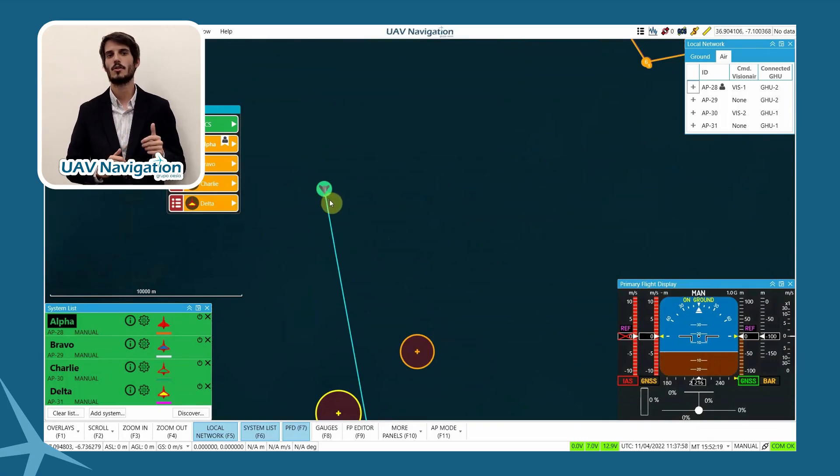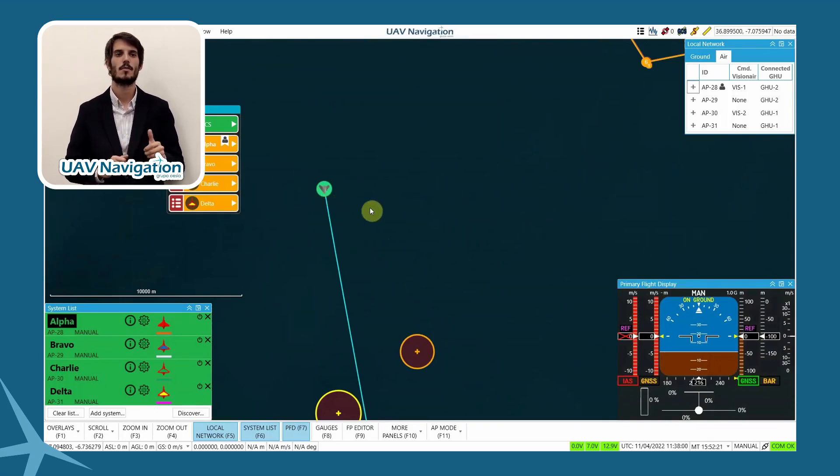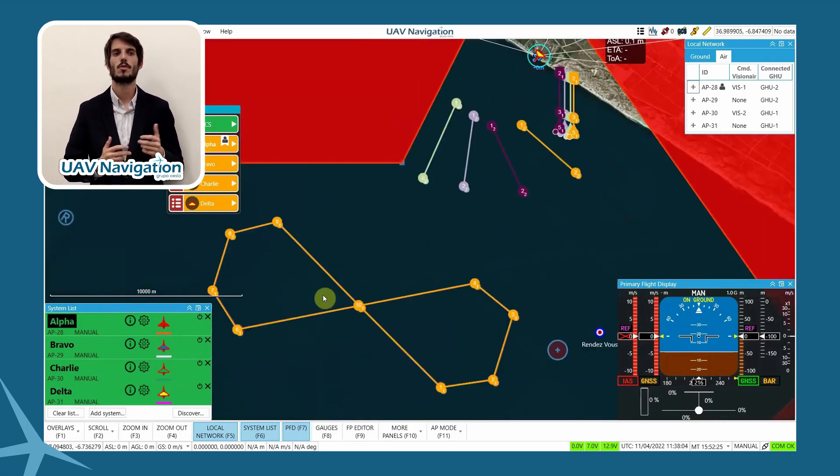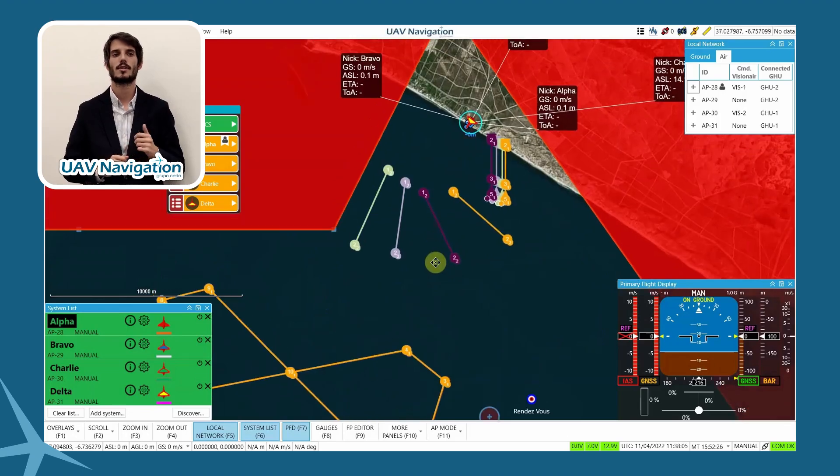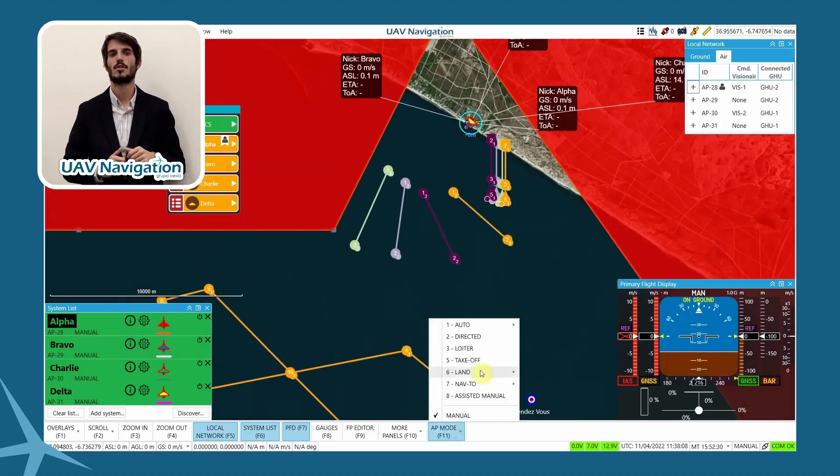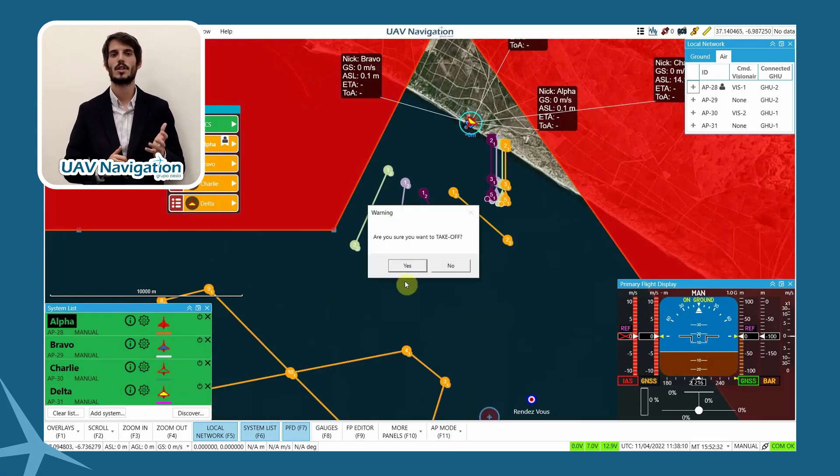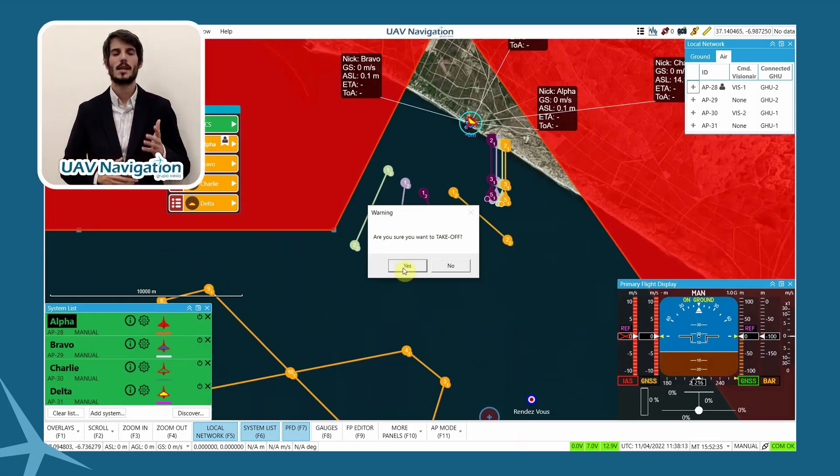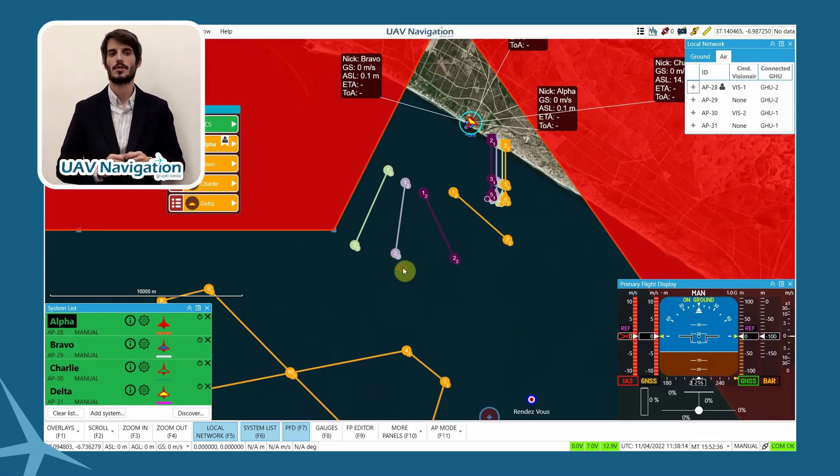We are also simulating the presence of a manned aircraft. At the moment, we are not simulating its movement for the convenience of the simulation. During the demo, we will use it as an external aircraft to the system that reports its position to the UAVs through a reference, to perform operations referenced to the position of this aircraft.